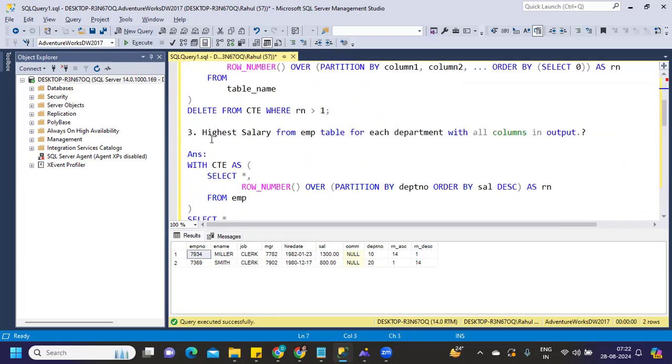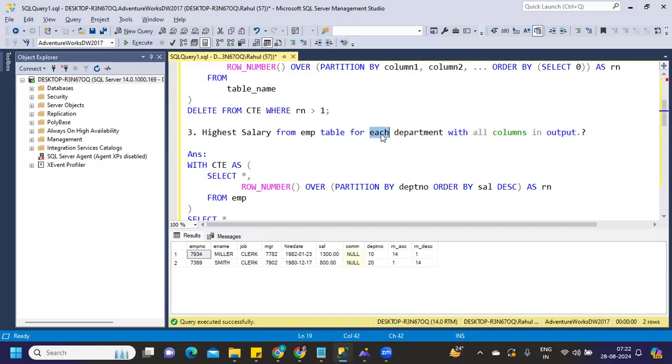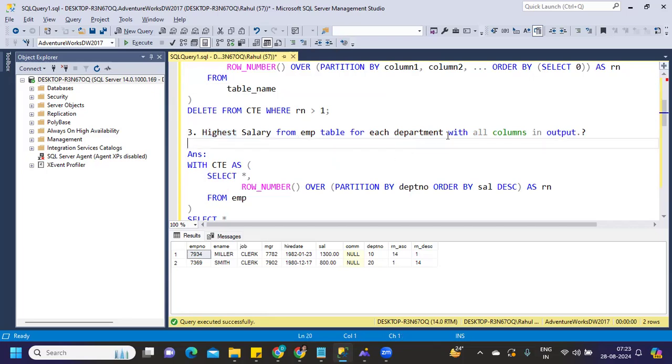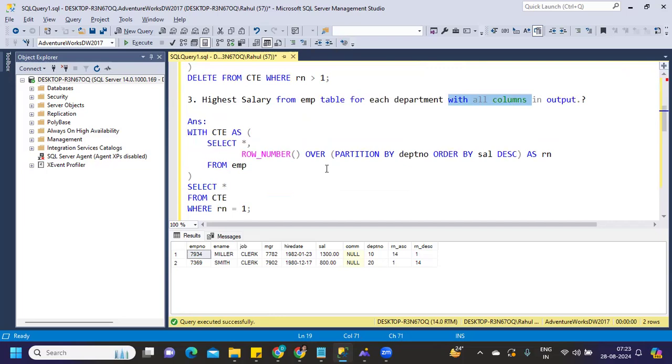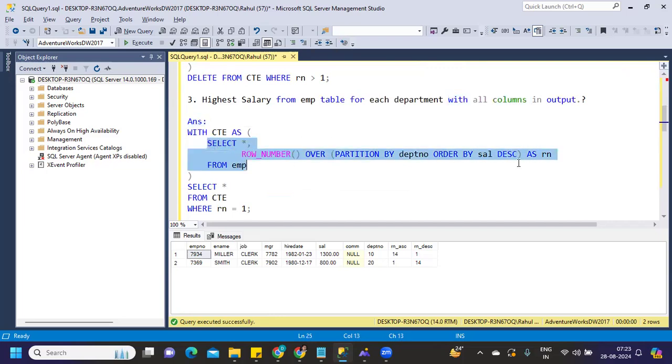Next is highest salary from employee table for each department with all the columns in output. I think this was asked in CGI if I remember well. This highest salary question you can expect in every interview. Almost every interview. If you are attending five interviews, chances are that at least in three interviews you will face this question. Finding highest salary from employee table, finding second highest or third highest or fourth highest. So here the trick was user wanted all the columns. So again, I'm trying to use with clause here. And again, I'm using partition here.